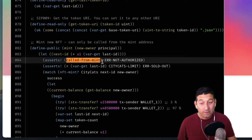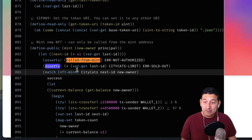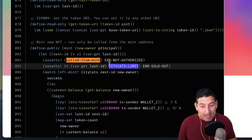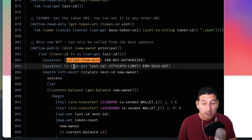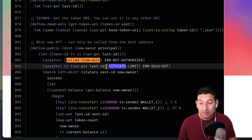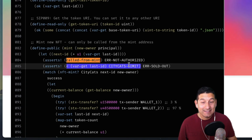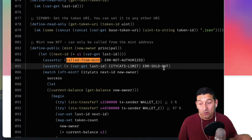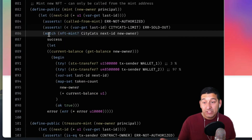If the caller is not authorized, they can't mint. The next asserts checks that they're not over the limit. City Cats has a limit — var-get last-id — if last-id is less than the City Cats limit, fine. If this fails, it means the last-id is not less than the limit, which means we're at the limit and sold out, so it throws the sold-out error.